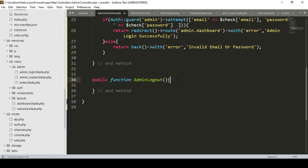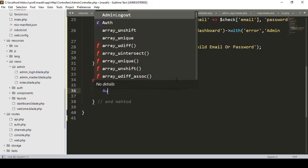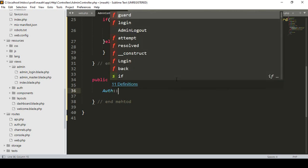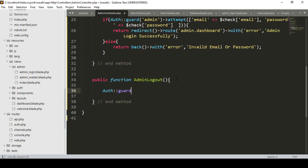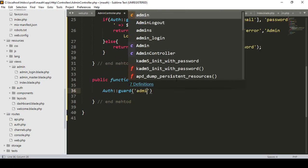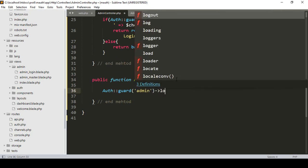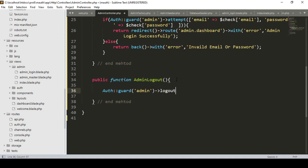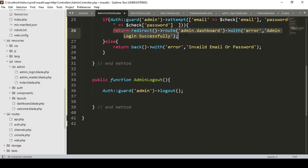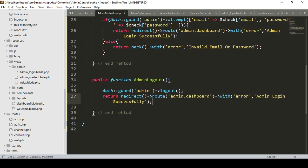Inside this adminLogout method, we are using the guard 'admin'. With auth, I want to guard using 'admin', and then call the default logout method. I simply call auth()->guard('admin')->logout() and after that I want to return a redirect.